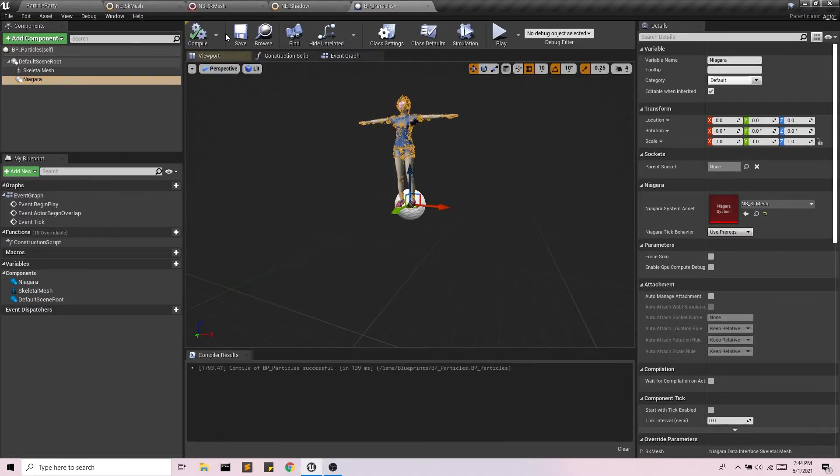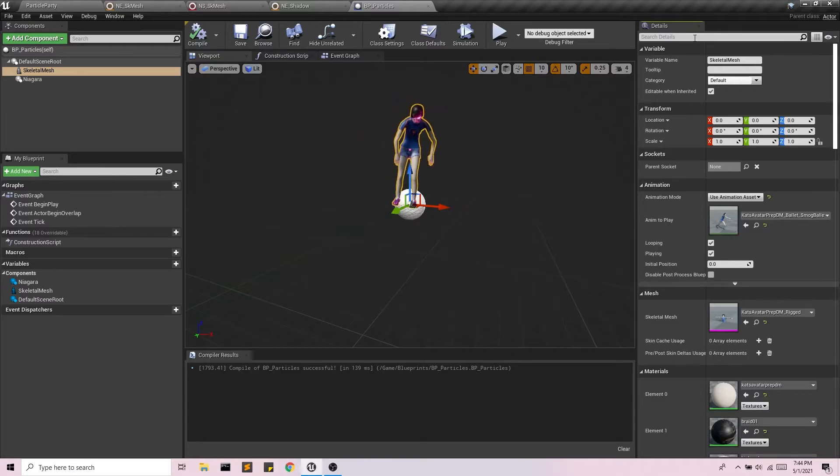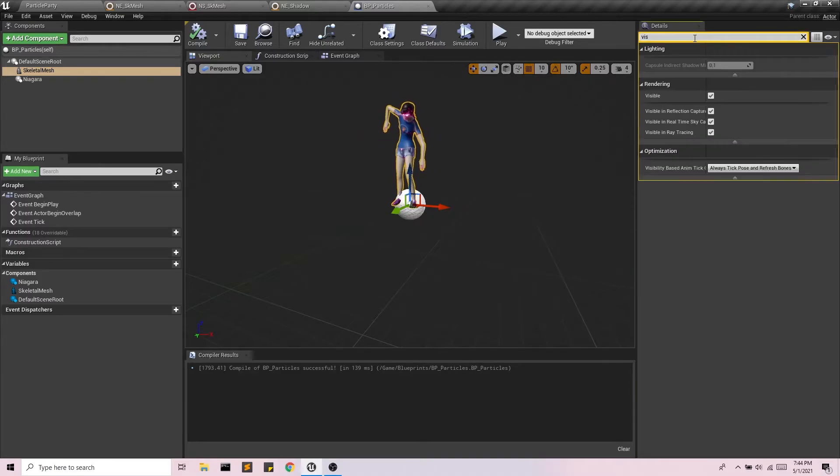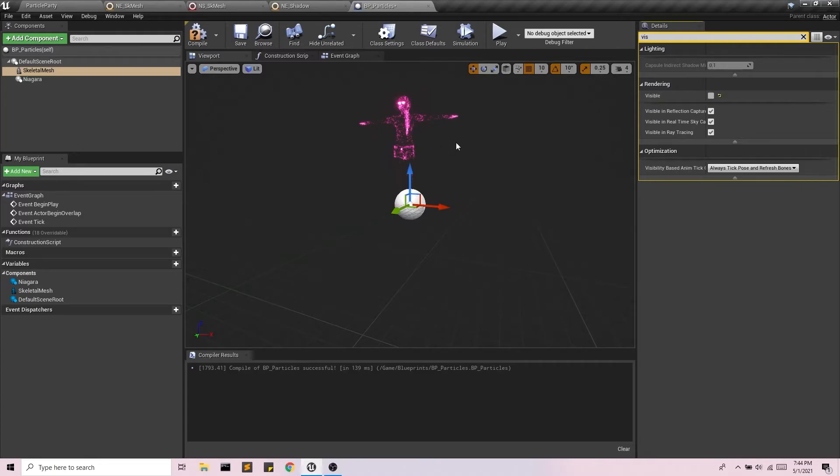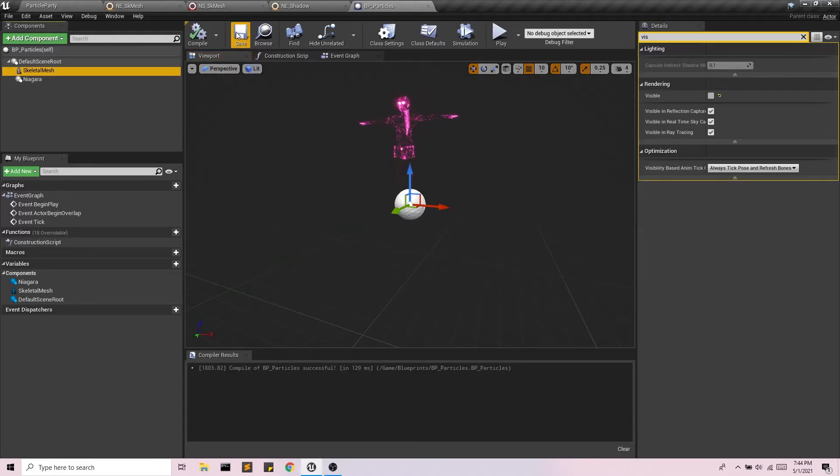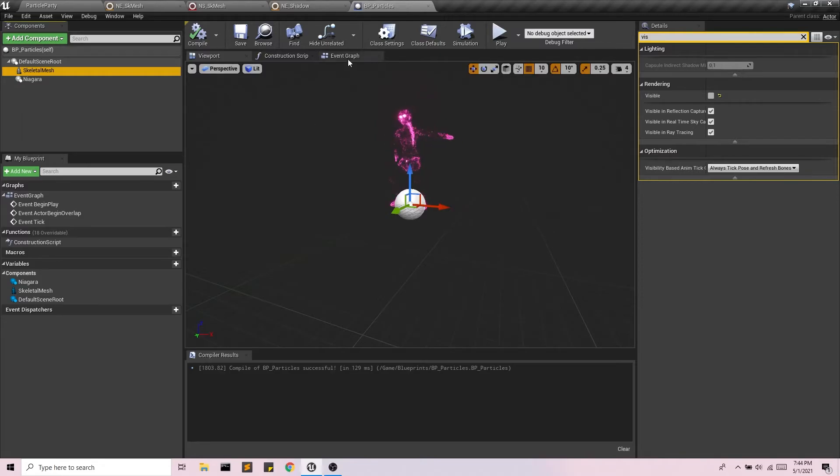Great. And just like before, the skeletal mesh, I don't need to see this. I just really care about the particles. So I'm going to make that invisible. In the blueprint, by default, we already have the always tick, pose, and refresh bone options. So we're good there.